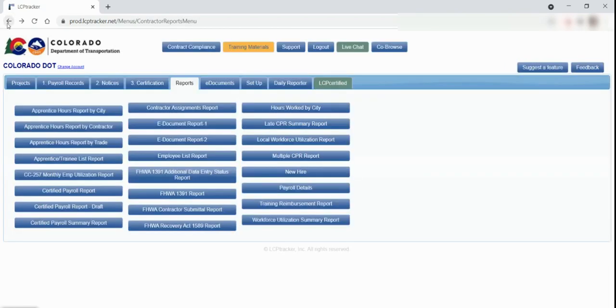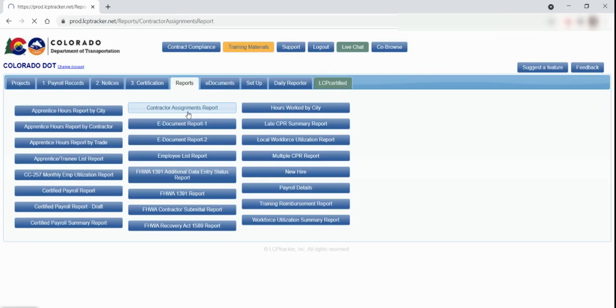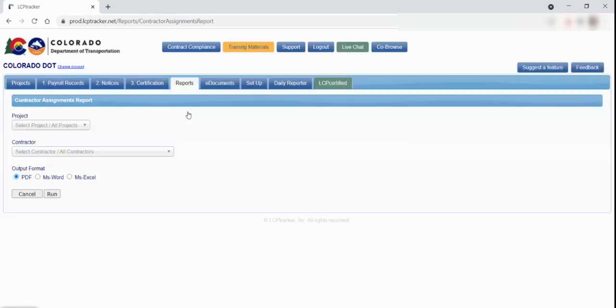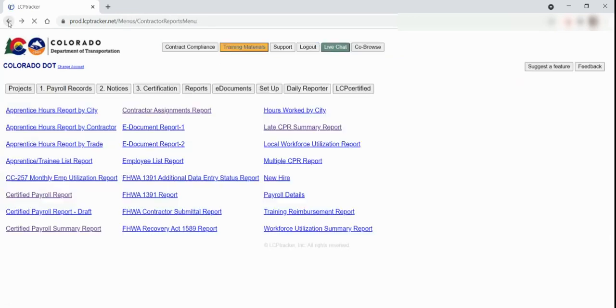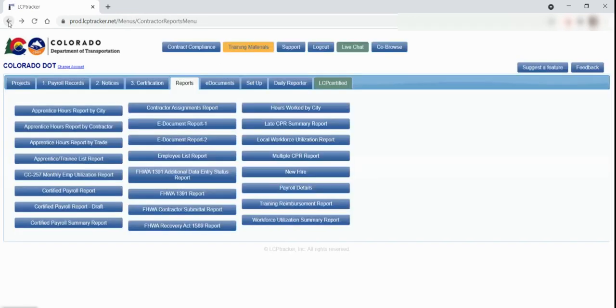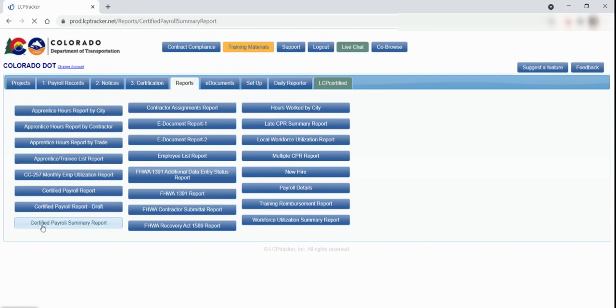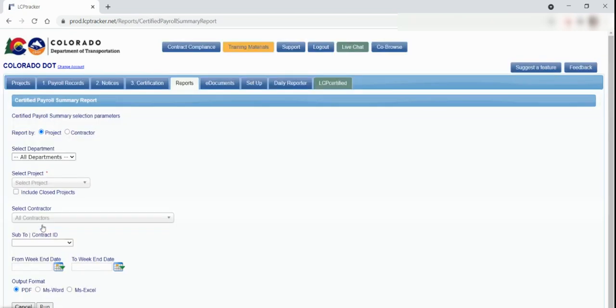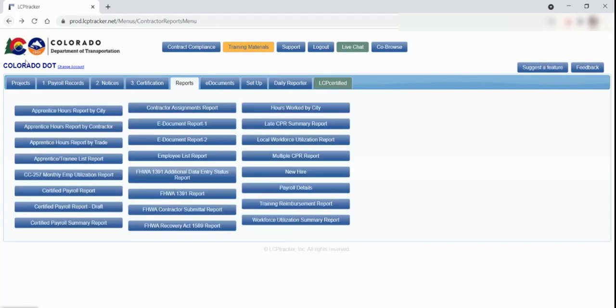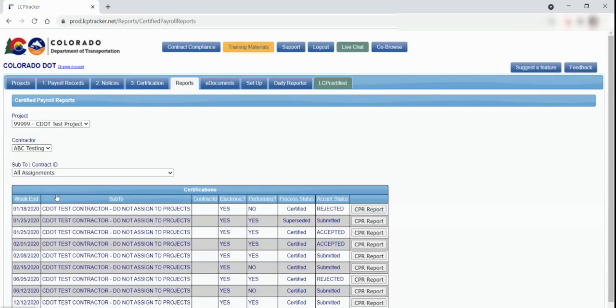Contractor Assignment Report lists all the projects you are assigned to as well as lists of contractors assigned to the project. Certified Payroll Summary Report is a summary of all the certified payrolls that have any rejection notes. Certified Payroll Report views all the payrolls you have submitted and certified.